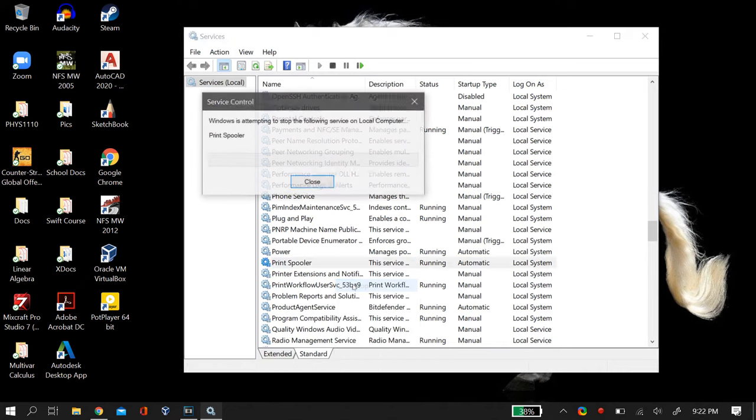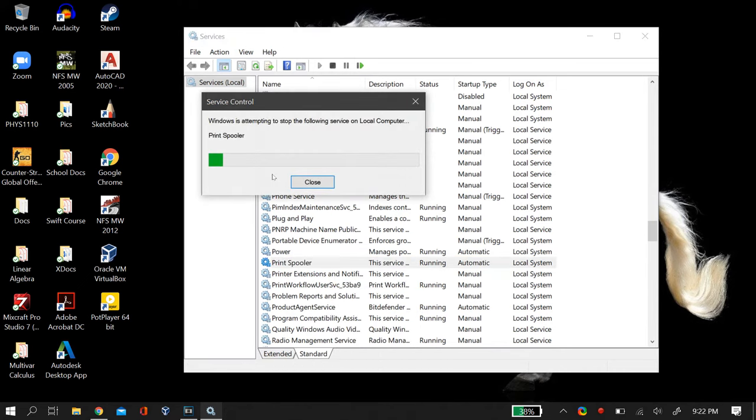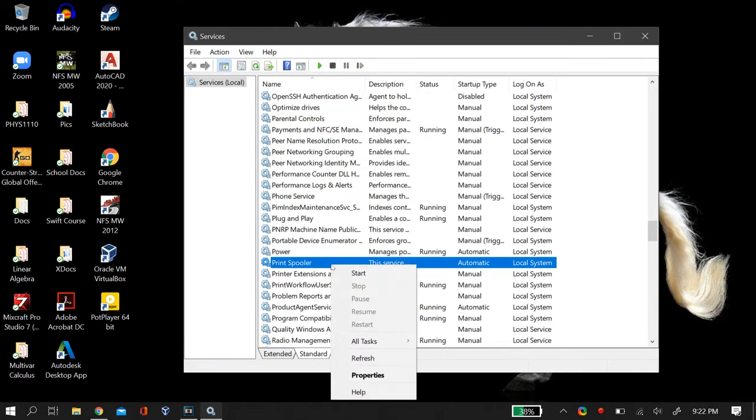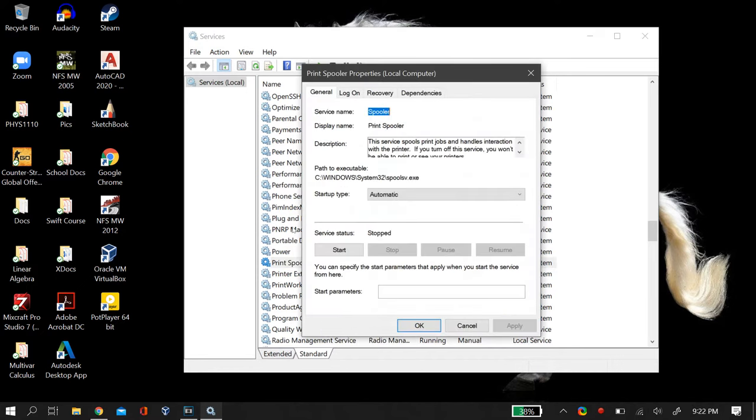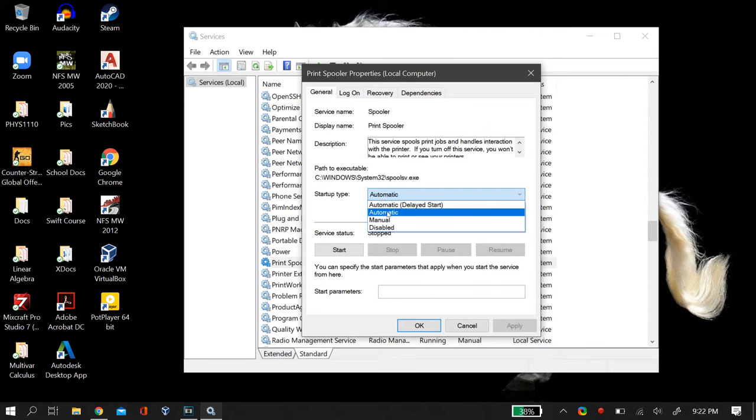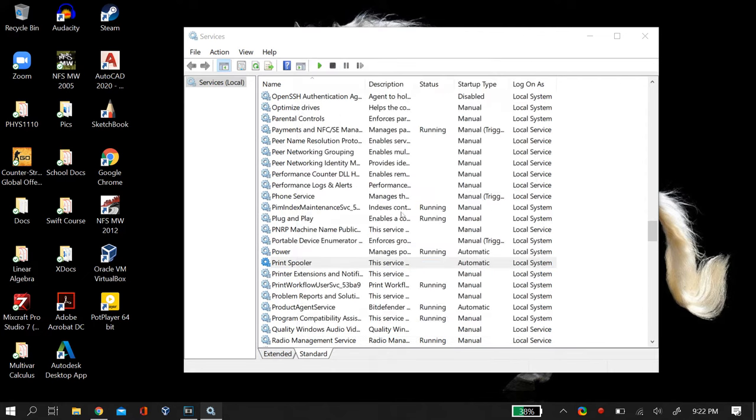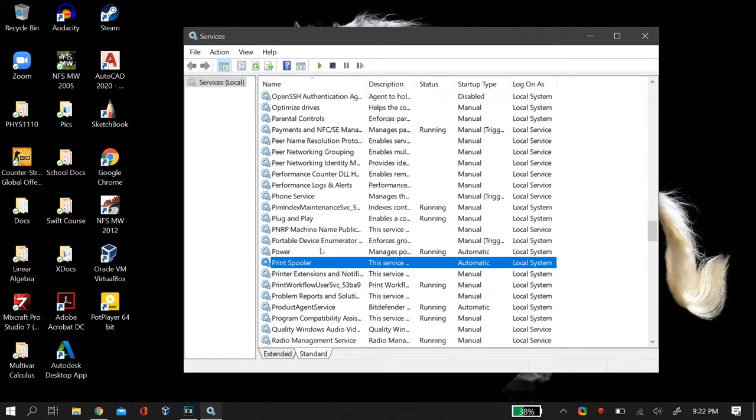So once you find that option of Print Spooler, just right-click on it and then select Stop. After you stop that service, then again right-click on it and then go to Properties, and then make sure that the startup option is set to automatic. If it is not already set to automatic, then set it to automatic and then apply the changes and then click OK.